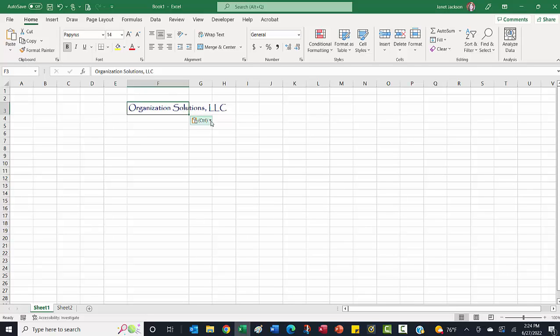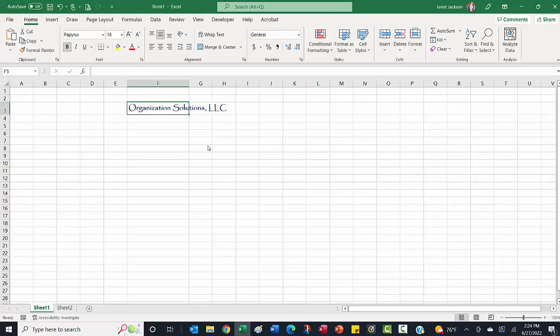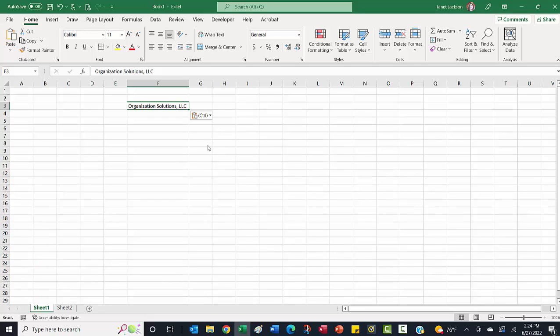And again, it keeps the source formatting from Word. I don't want that. So I'm going to click on the dropdown arrow. And this time, instead of there being a word with an A, we're just going to click the lines, which says match destination formatting. And it drops all that formatting that it copied in and keeps only the text.